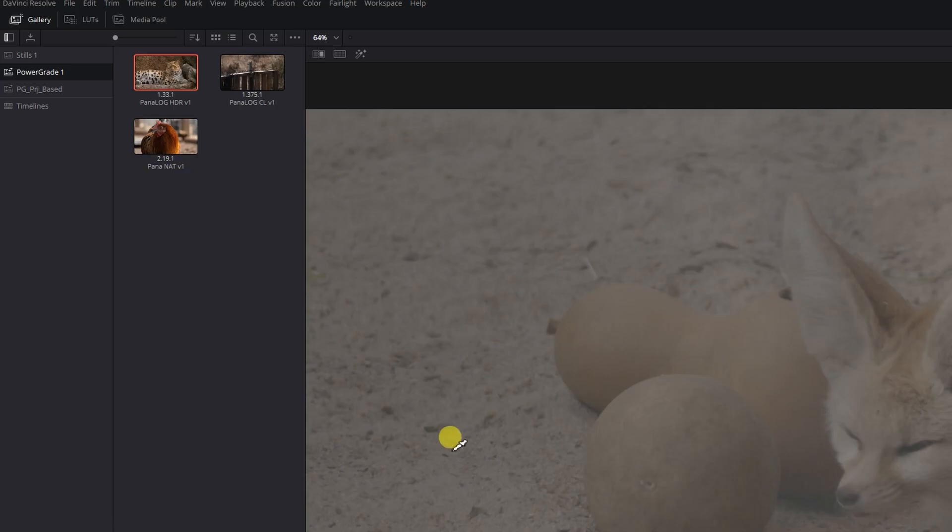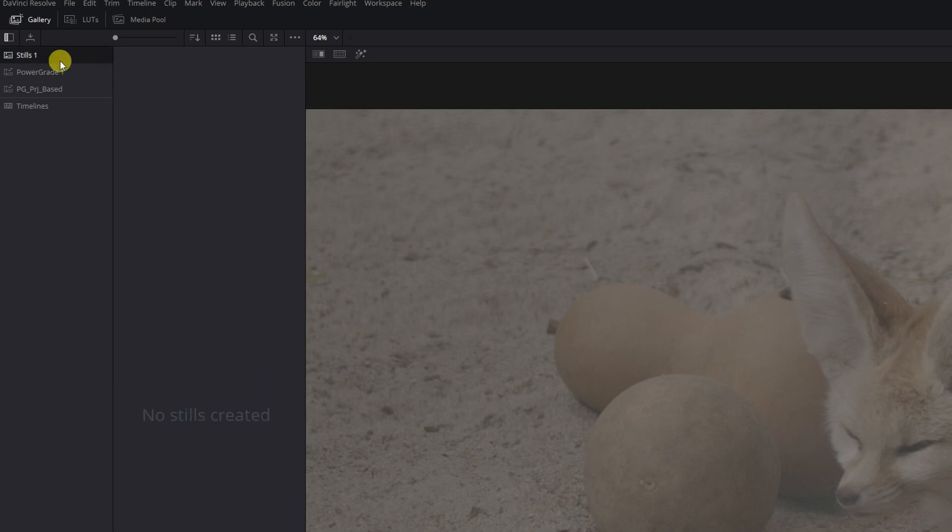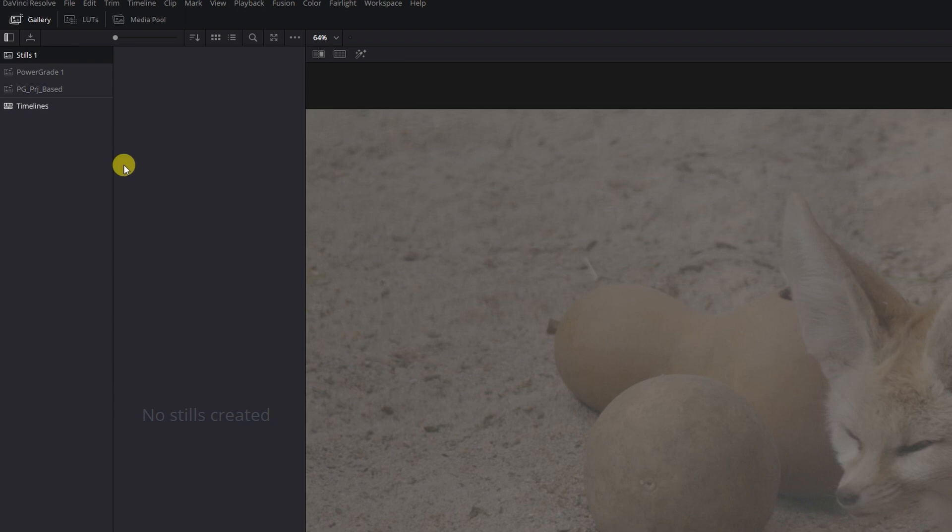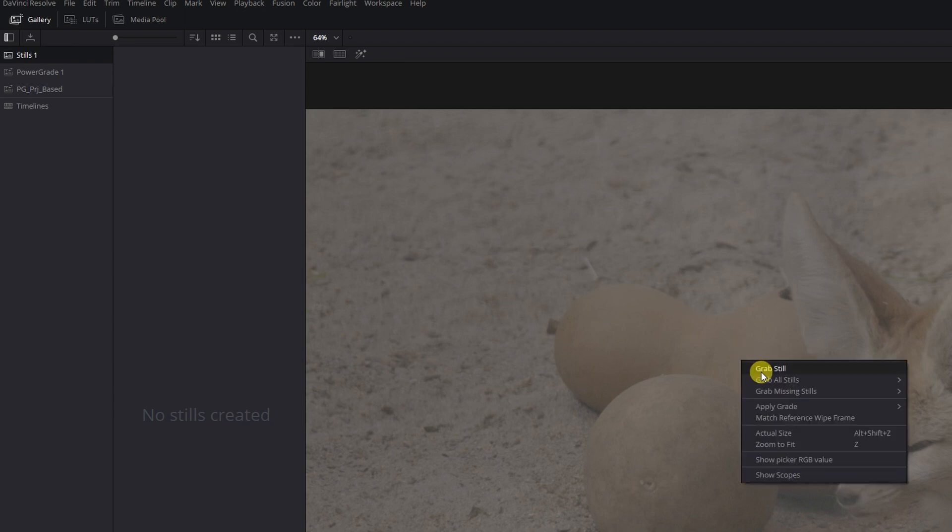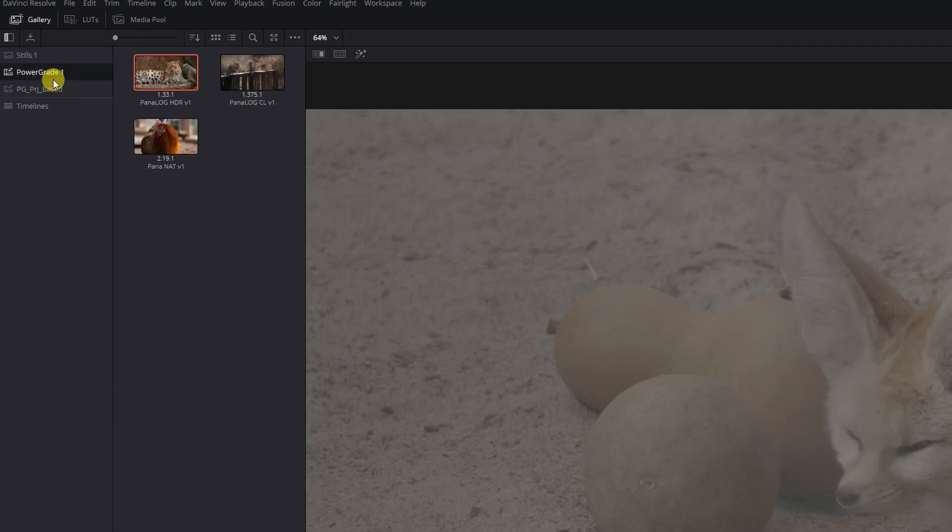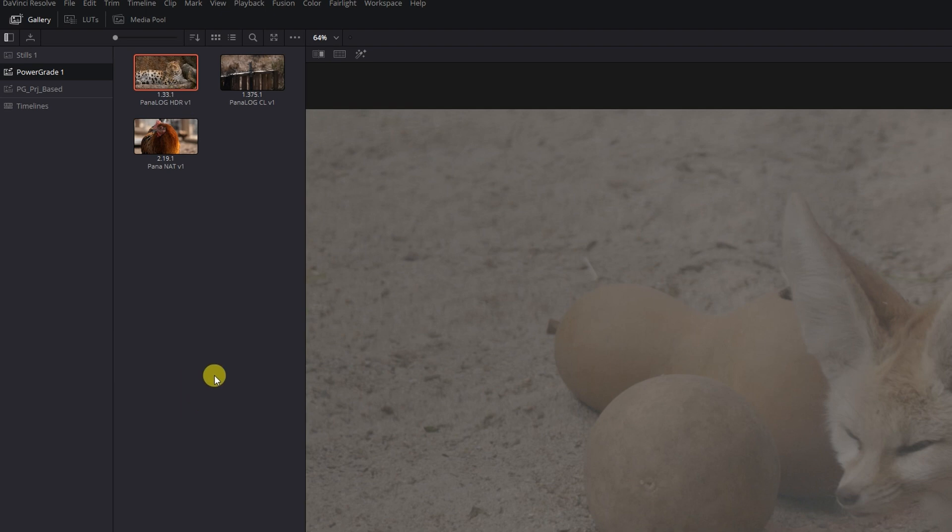Now if we go to our gallery, you can see I've got some power grades set up here. Now power grades are very similar to steels. They function basically the same as steels. So you can just grab a steel from the viewer here, but a power grade will persist through all projects within the same database. So you can reference this power grade and apply it to shots and other projects, again within the same database.